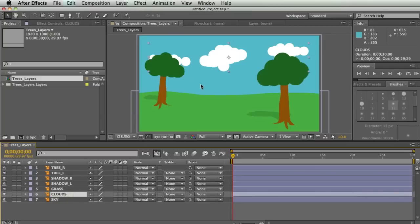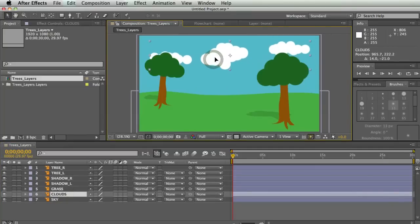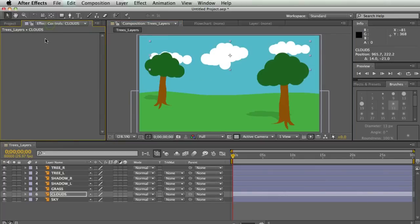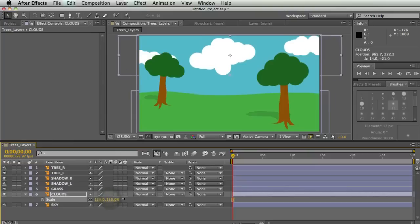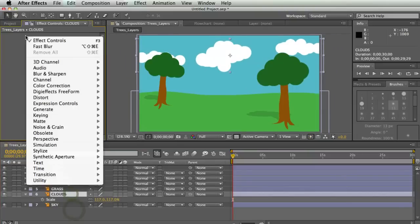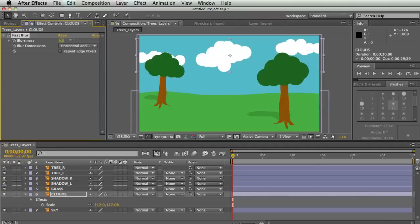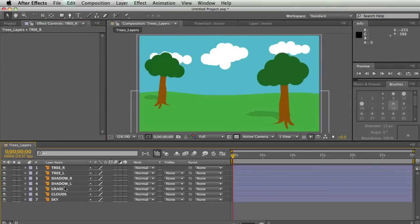Without layers you don't have compositing, because when you're talking about compositing you're talking about mixing elements. In this composition we're going to mix the grass element with an alpha channel on top of the sky, and put our clouds layer in between the grass and the sky. The cool thing about layers is not just that you can move objects, but you can isolate them and apply different effects to them.